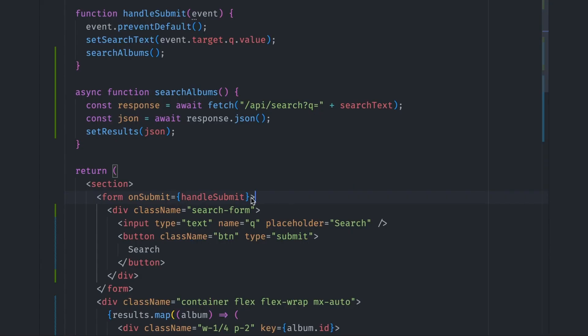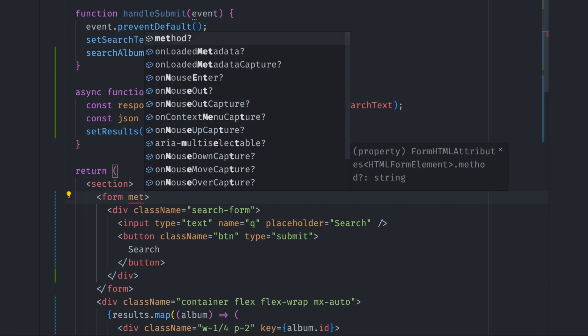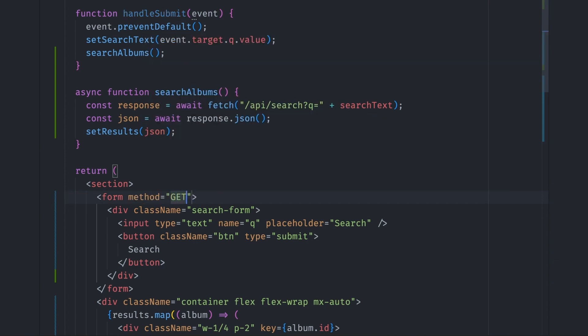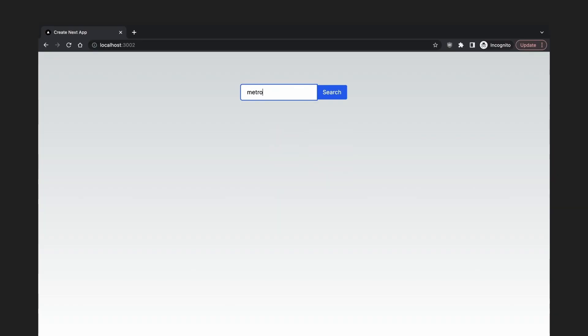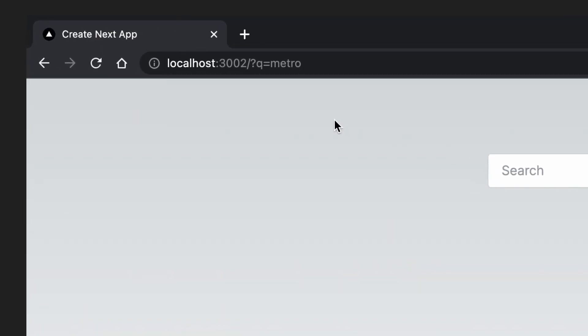We can do that by first removing the form onSubmit handler. We want to let the browser automatically append the search string to the current URL. So we add a method GET to the form element. Let's go back to the browser and see how this works. If we key in a search query and submit the form, the page will refresh and update the query string added to the URL.